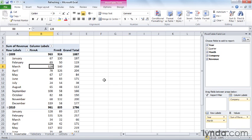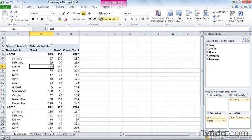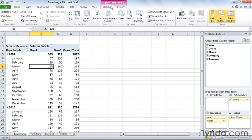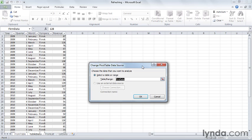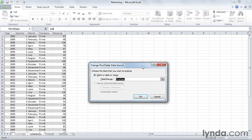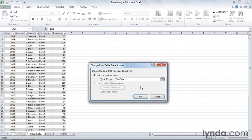You can display your PivotTable's data connection by clicking any cell in the PivotTable, as I've done here, and then on the Options Contextual tab, click the Change Data Source button. When you do, the Change PivotTable data source dialog box appears, and in this case, you can see that this PivotTable draws its data from a table with the name of Firm Data.